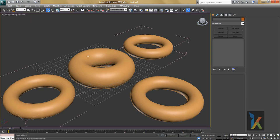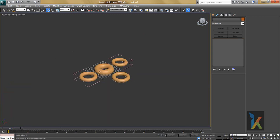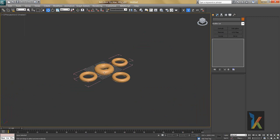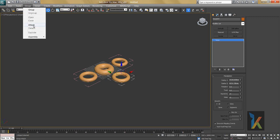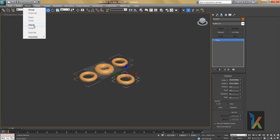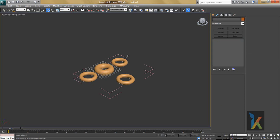Now I want to add a separate object into this group. To do that, select the new object first, then go to Group and say Attach. It will ask which group to attach to — just click on the pink line of the target group. Now this object is inside the group.